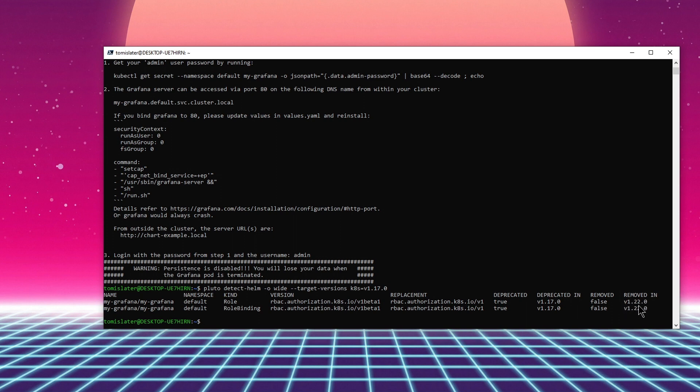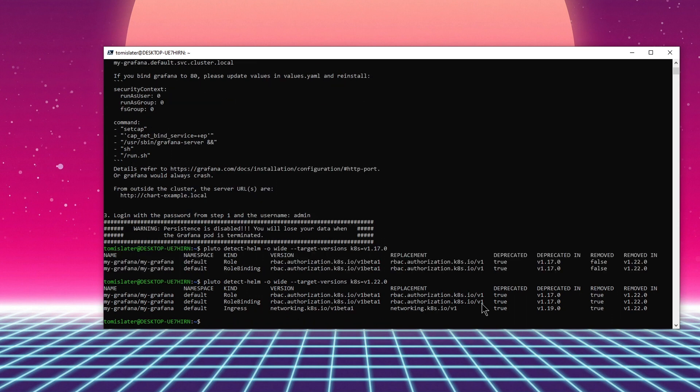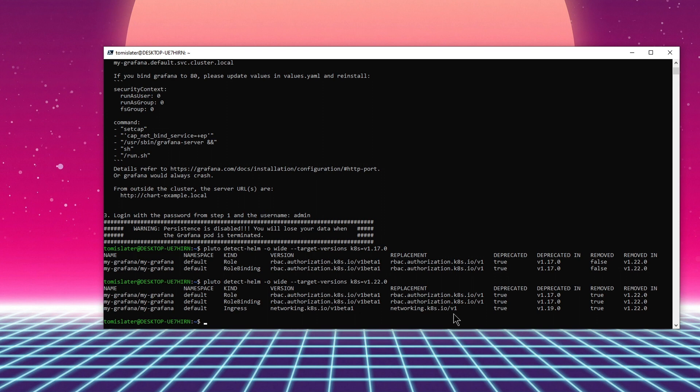So after the upgrade I should change this version v1 beta 1 to v1 for these objects in my Helm chart. So let's check the version 1.22. There's another item, ingress, and I know that I should change my ingress object for Grafana because in 1.19 it will be deprecated and I should change v1 beta 1 to v1 before upgrading to 1.22.